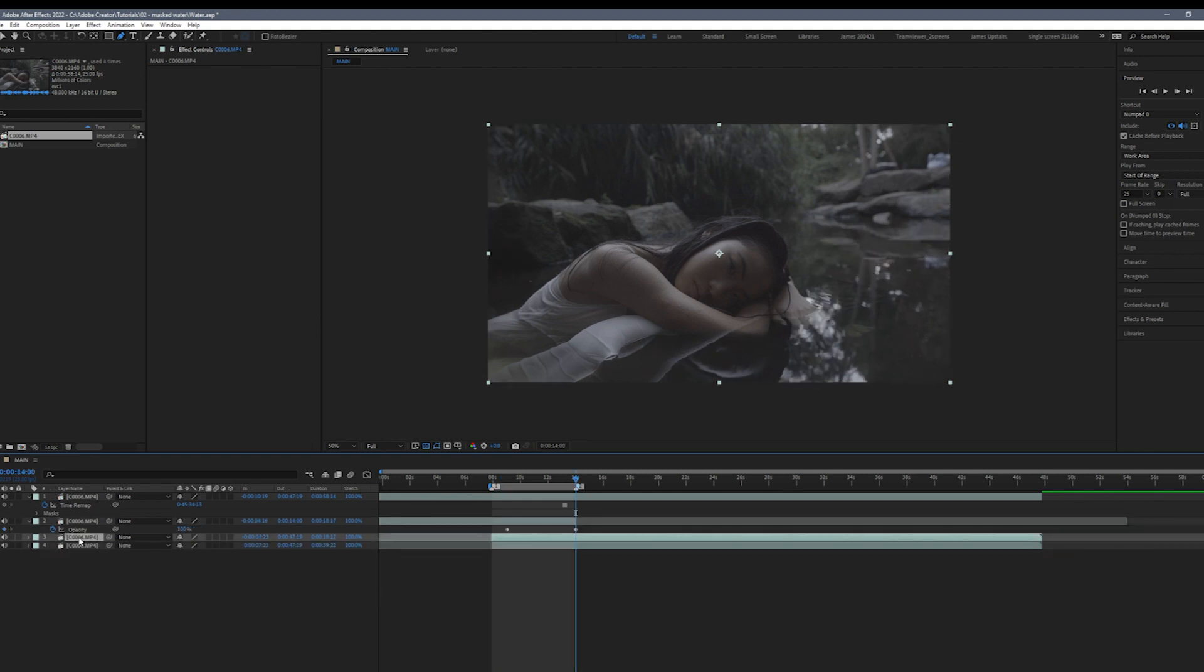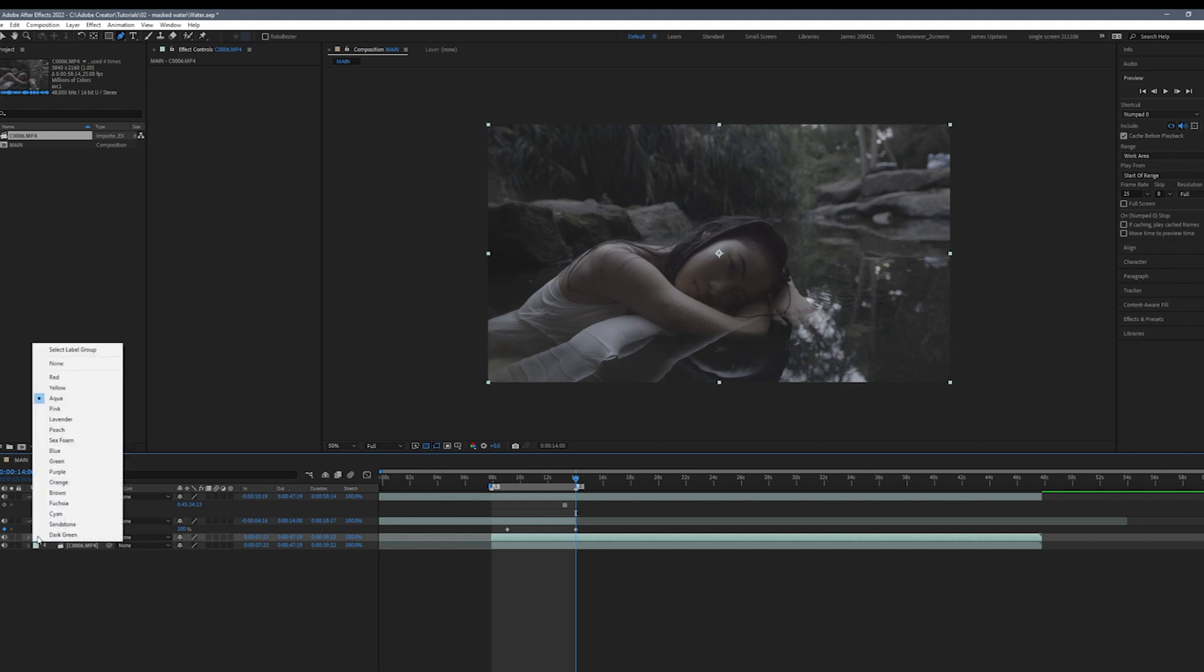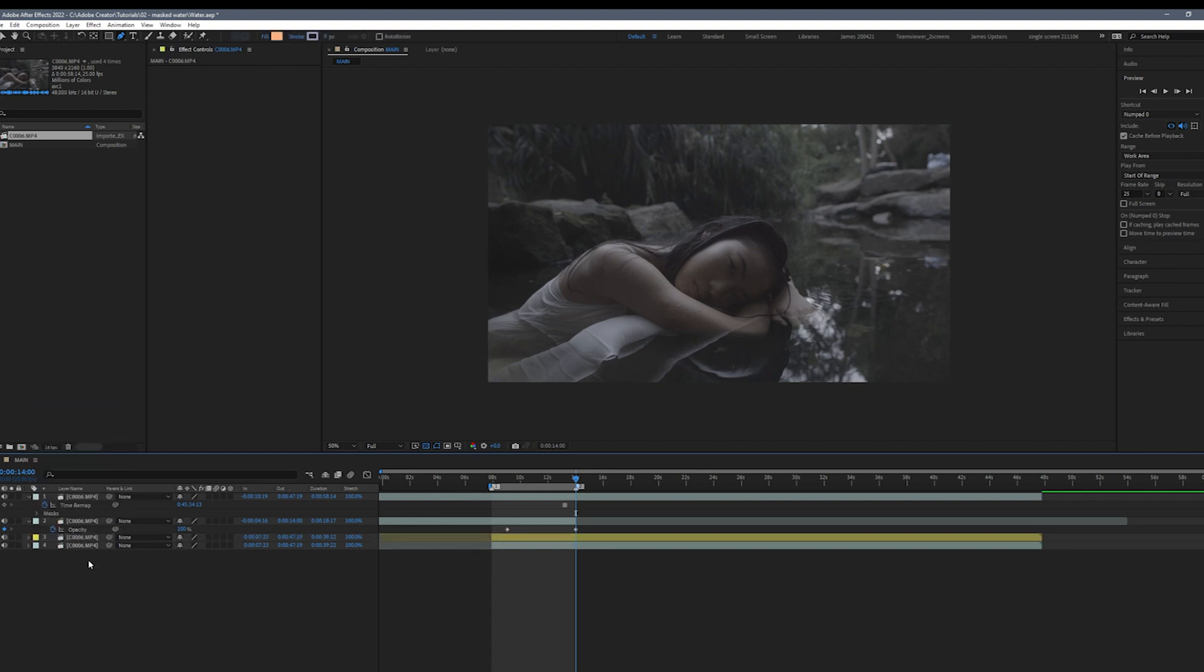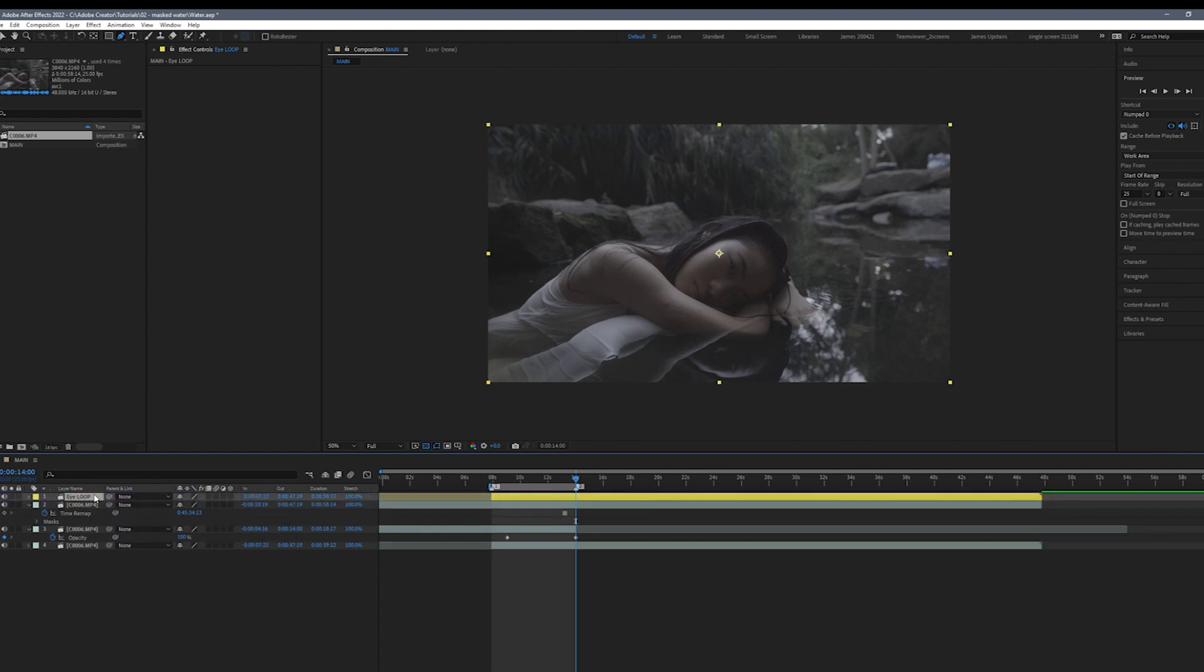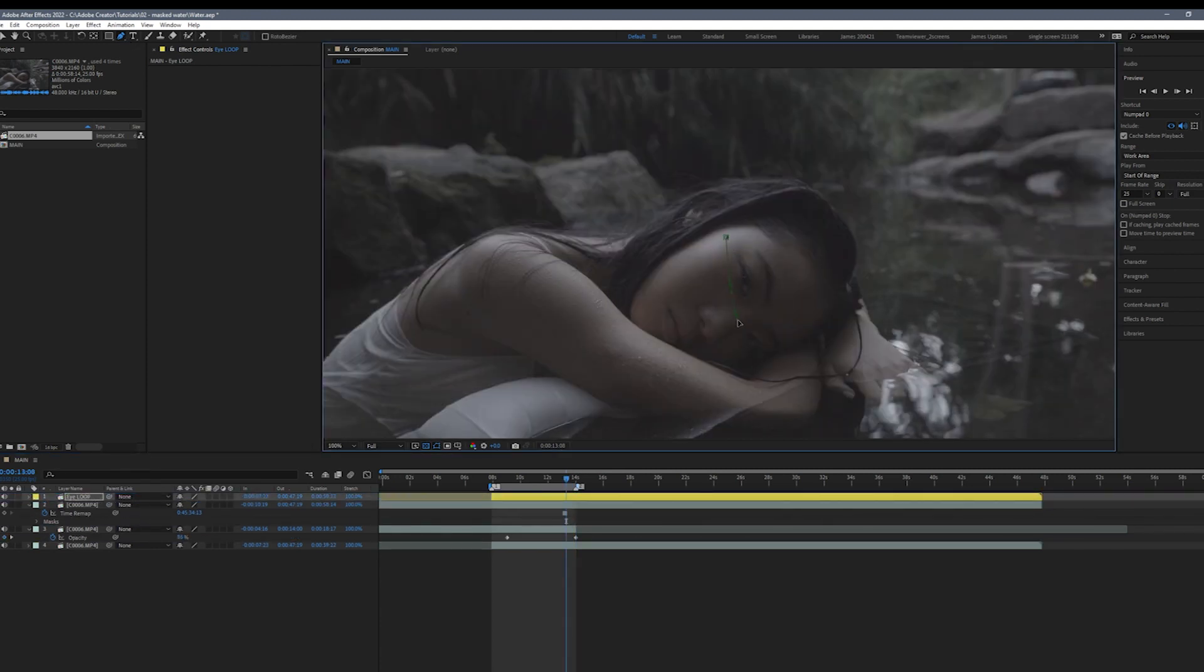So to create the blink we're going to duplicate our bottom layer, we're going to change it to yellow and rename it. Then we're going to drag it back to the top. We're going to make a mask around the eyes to isolate the movement of the blink.